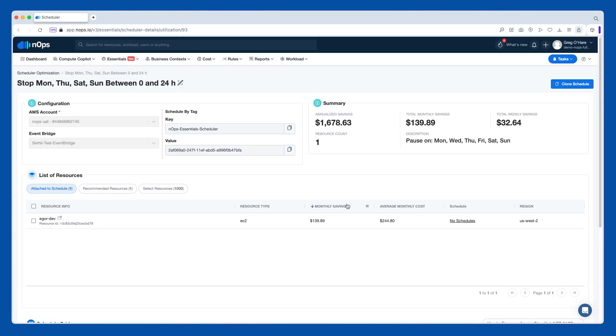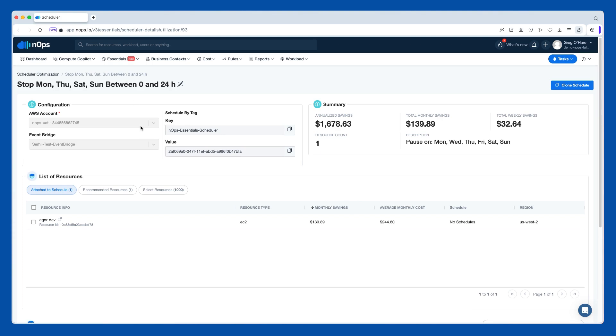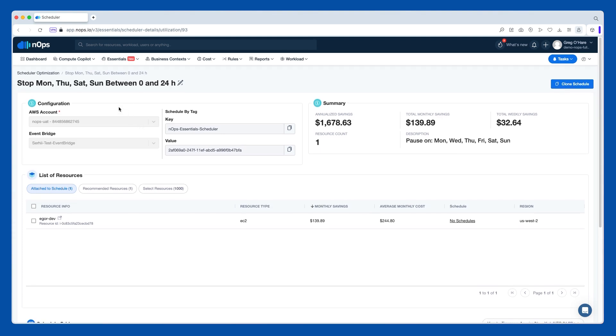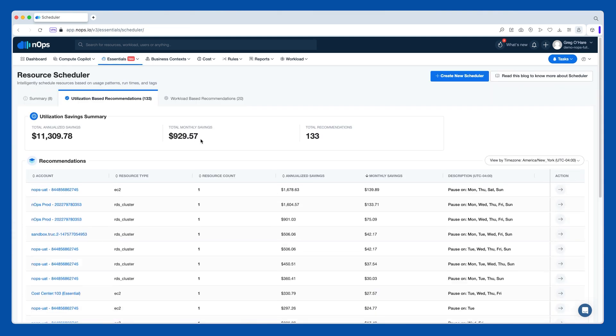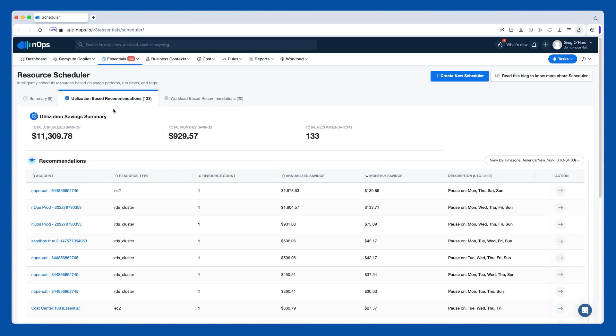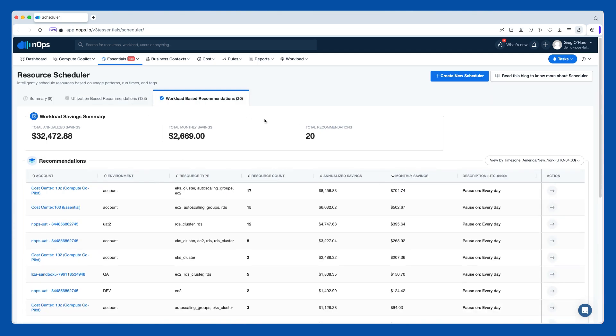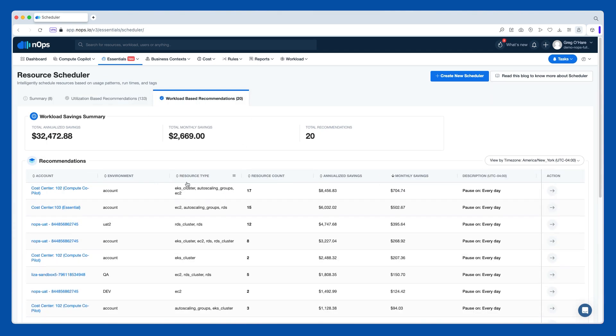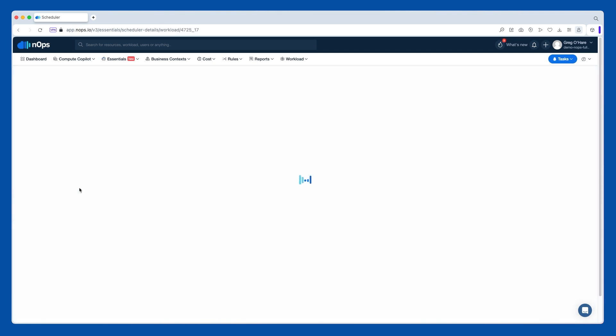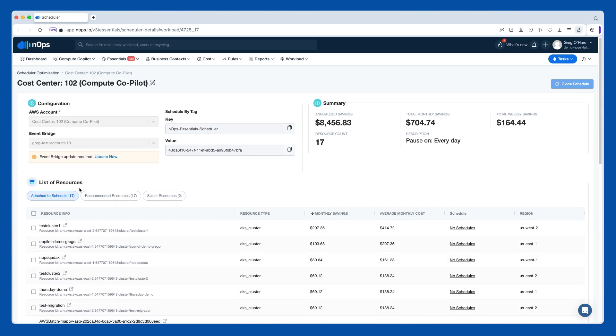For where we have scheduling based on workload. And what this does is this looks at non-production environments. And then very similarly, what we do is we say, you can go ahead and schedule this. And then we'll send the signal to shut this off. At the time of green, we'll go ahead and send the signal to turn this back on.